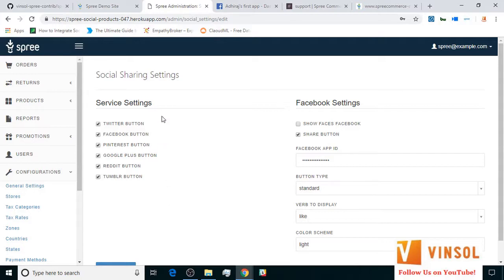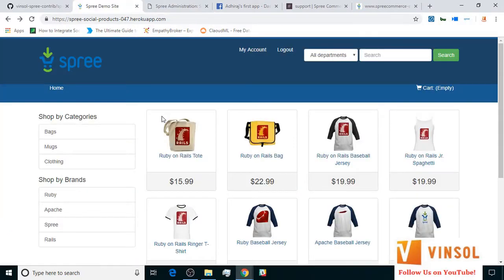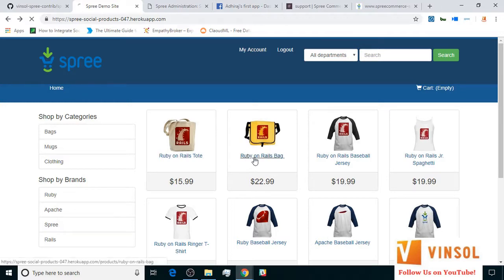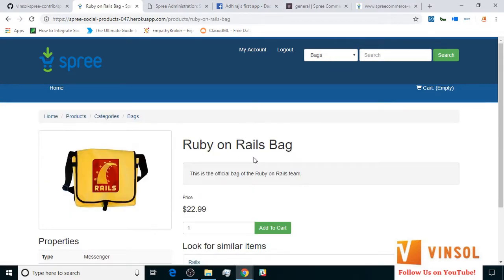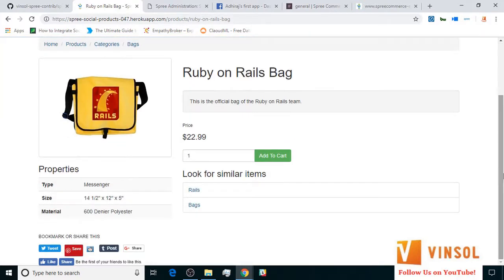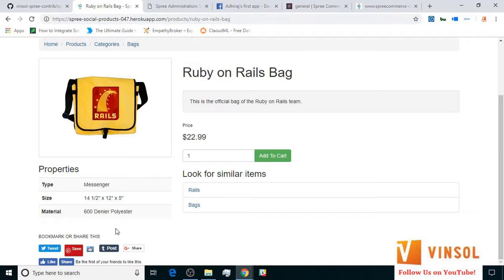Now let's go over to the frontend store. Here on the frontend store, we are currently logged in as admin. Now let's see how and where these buttons would appear on the store. We click on Ruby on Rails Bag. Here on the Ruby on Rails Bag product page, after scrolling down, on the left hand side, you find a bookmark or share this section where you find the buttons for all the social media.